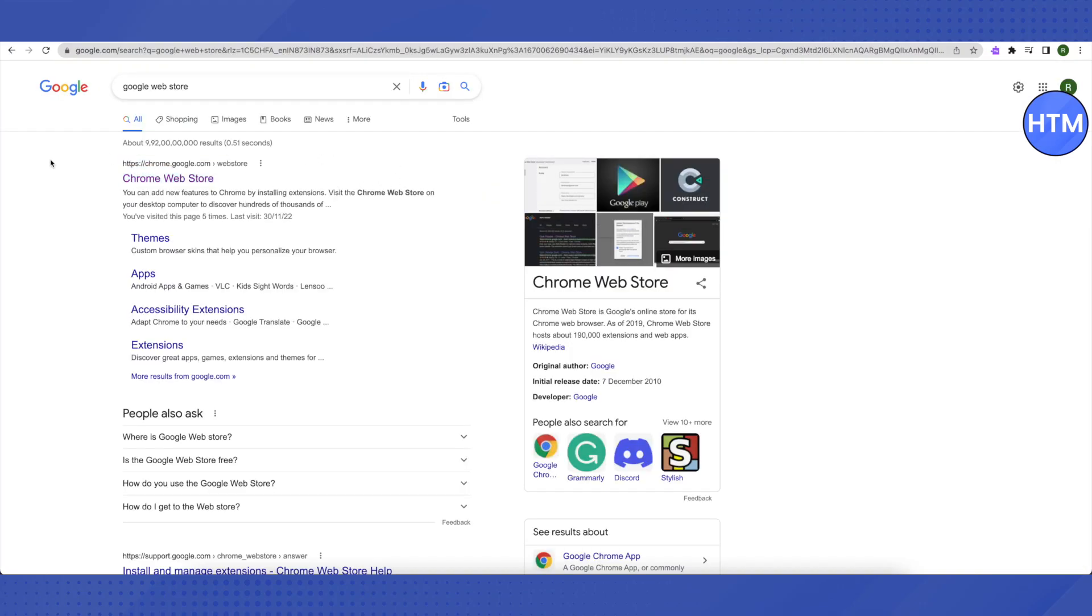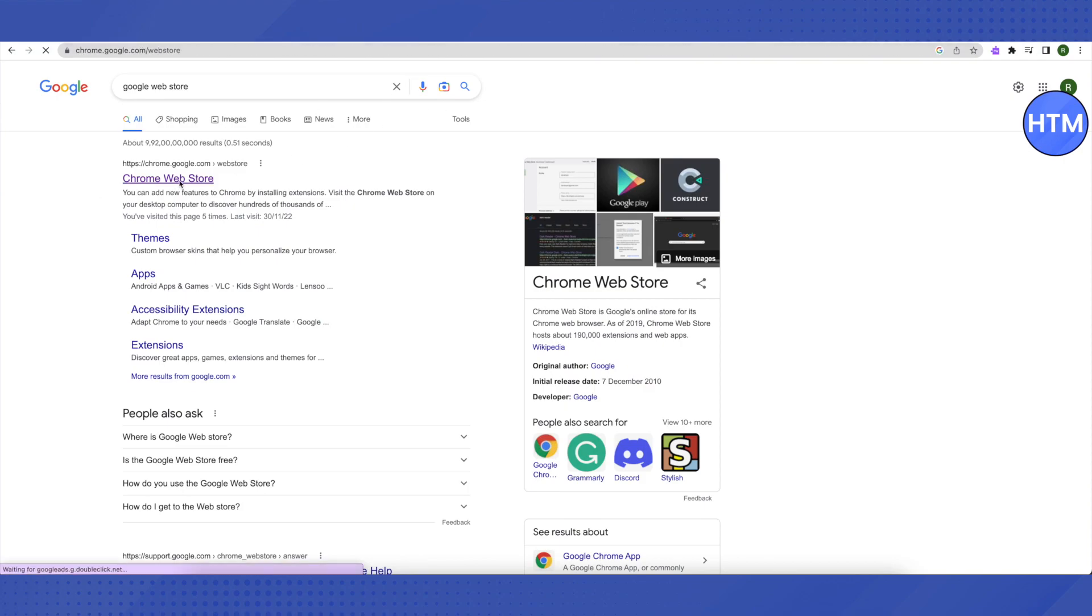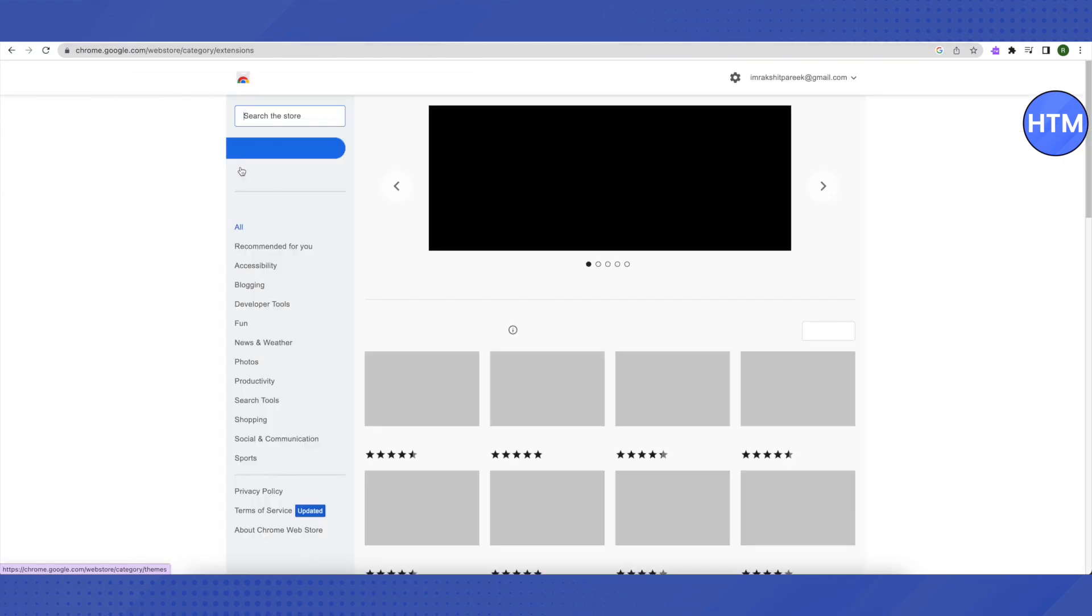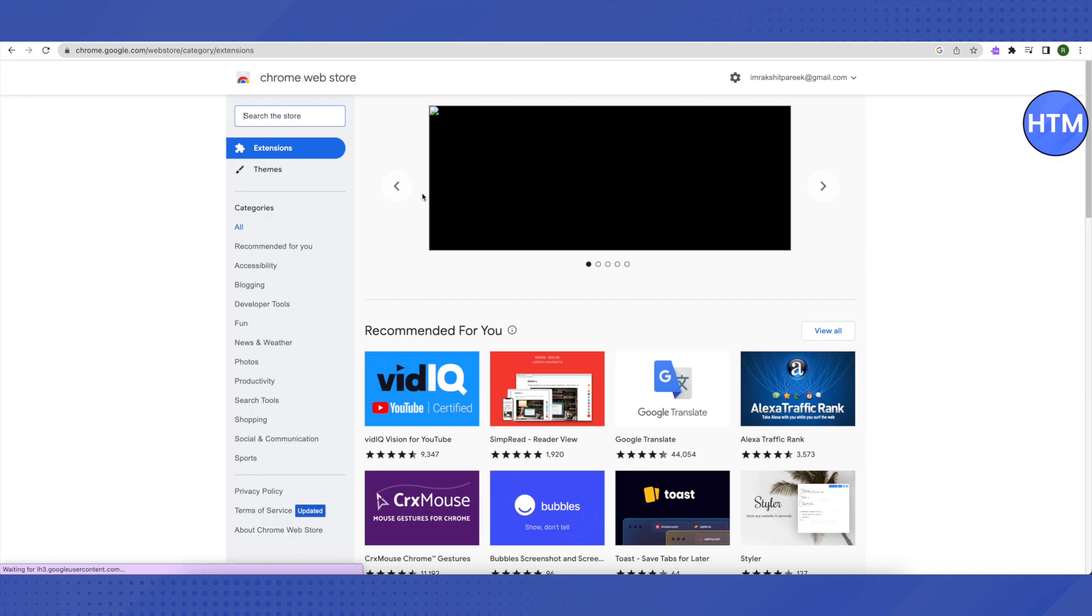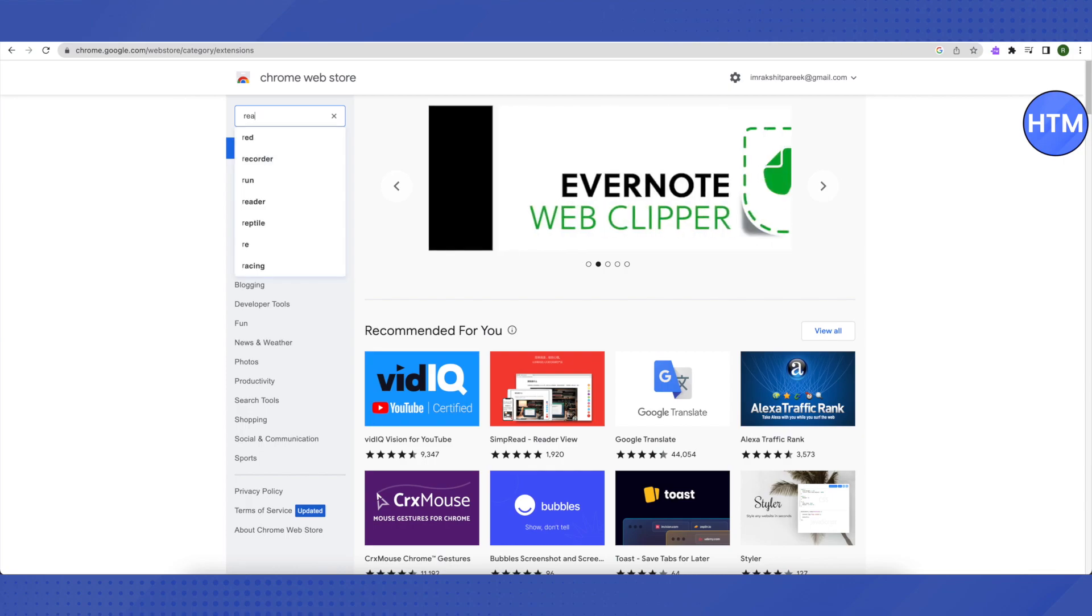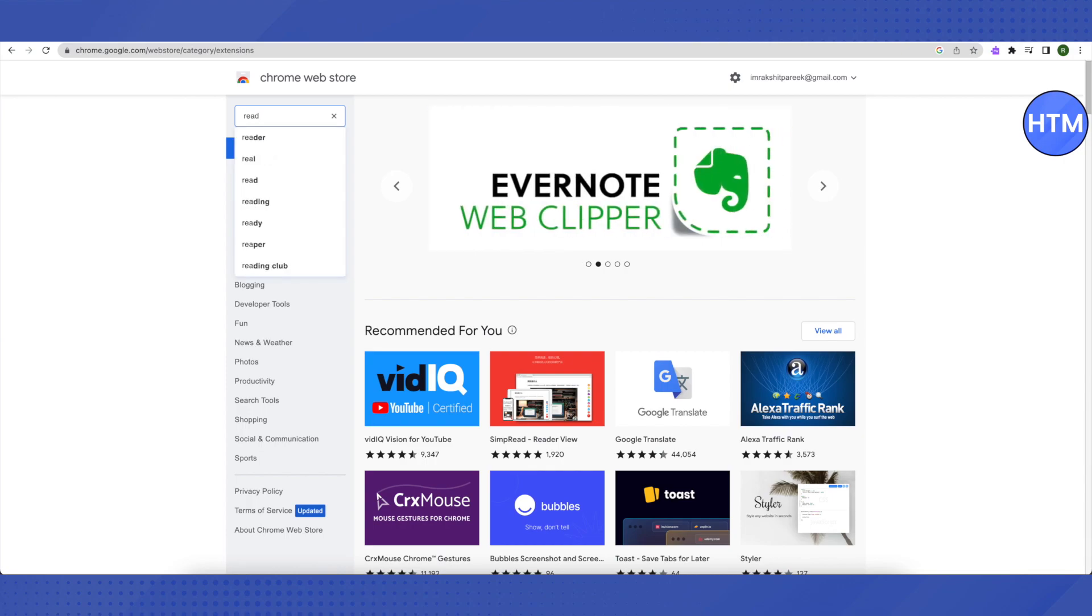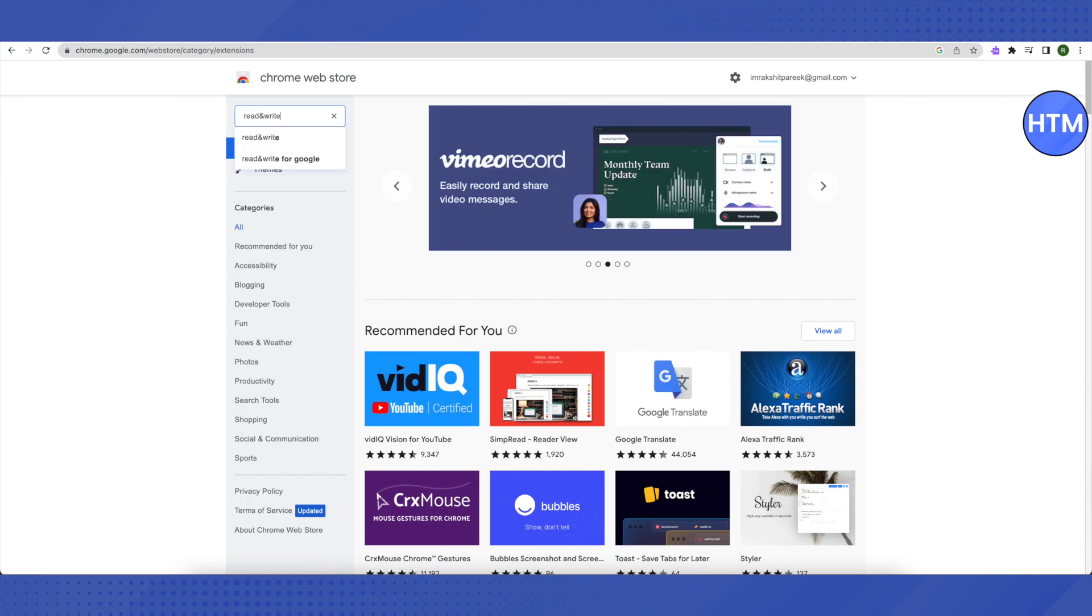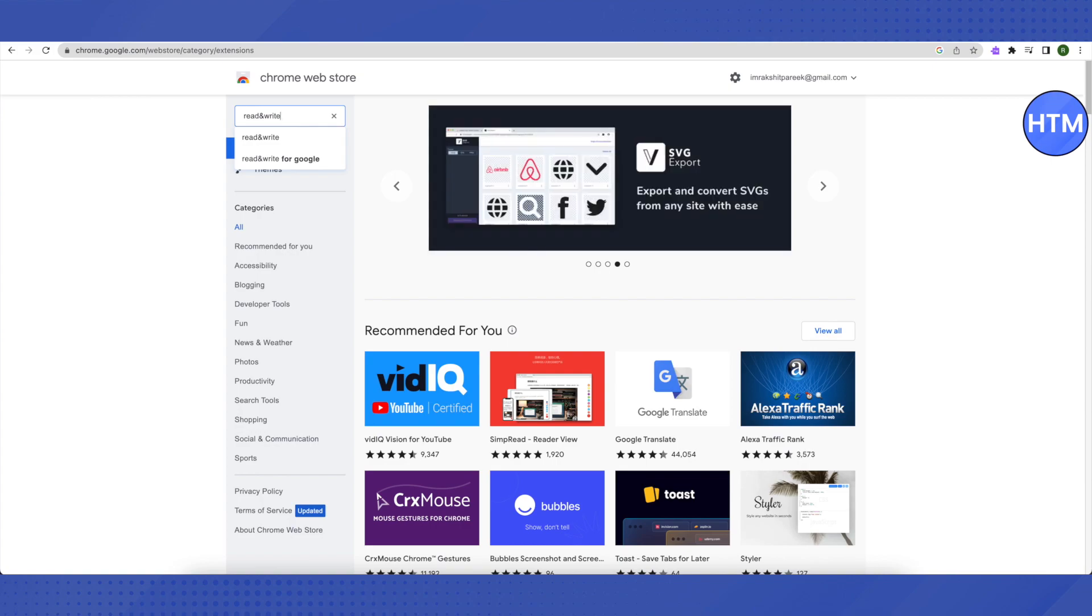After that, you will see the first link. Just click on it and open it up. After that, this will appear. Just search for read and write in the search section, and make sure that you are typing the ampersand symbol and not the spelling of and.